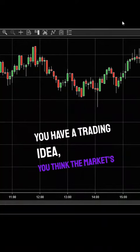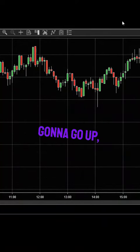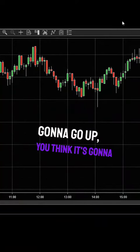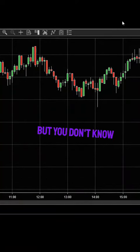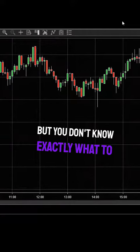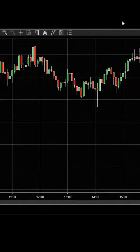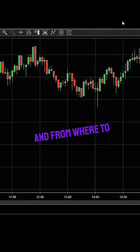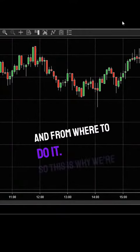You have a trading idea—you think the market's going to go up or down—but you don't know exactly what to do or from where to do it. So this is why we're here.